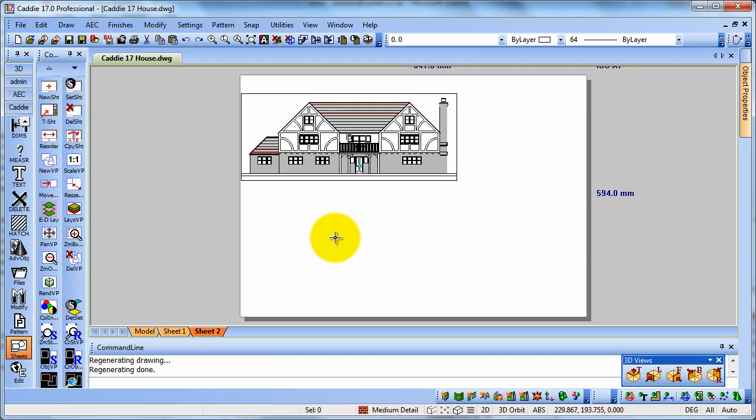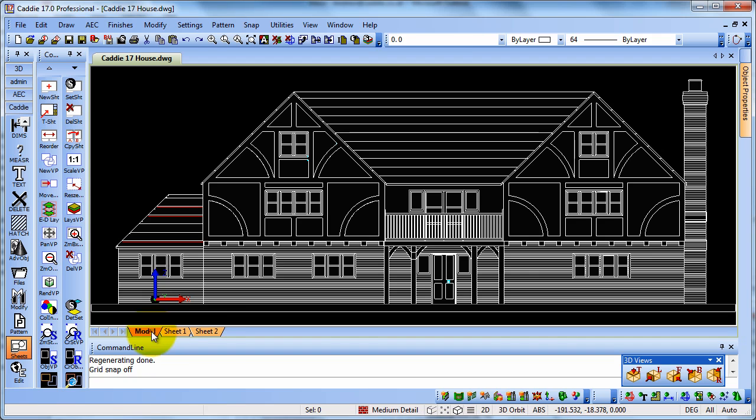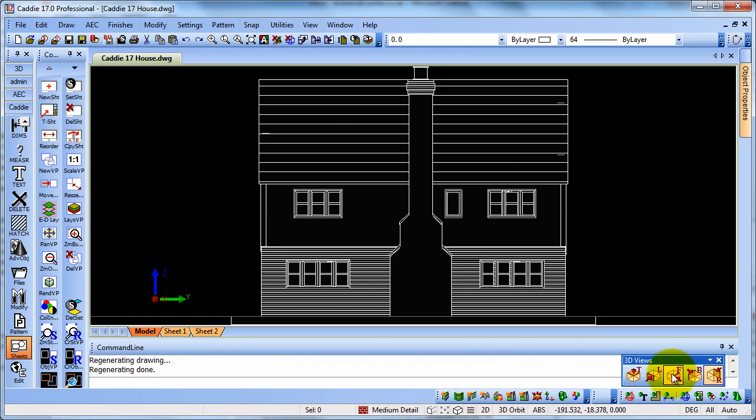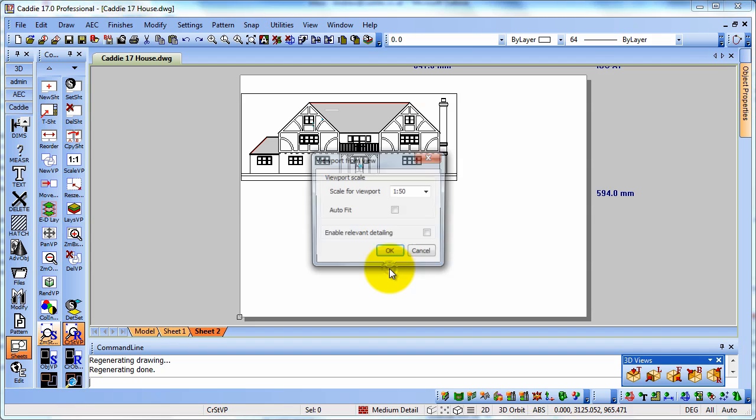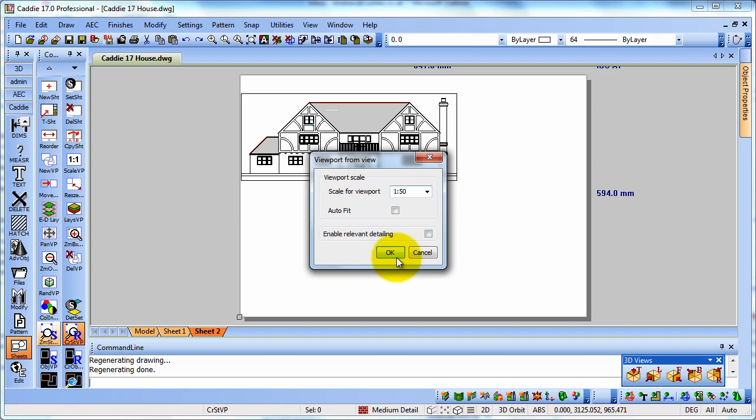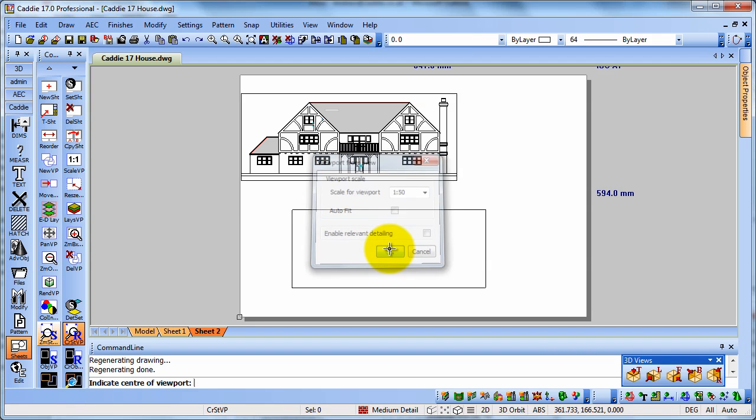We can now go back to our model space and choose, say, the right hand elevation. We can then go back to our capturing viewport tool over there on the left. Back again to sheet two. And we have the same scale, so 150.